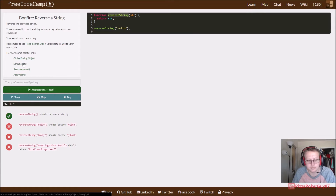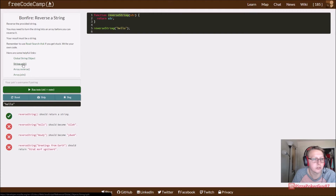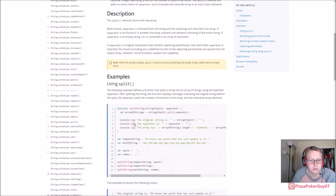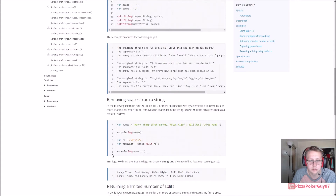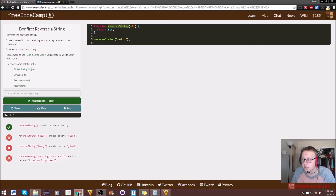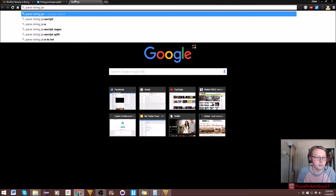They have a couple of suggestions here. We could probably break it up into an array, use dot reverse, dot join. Let's see what string dot split is suggesting. The example is using split — so basically what we want to do is parse this string and put it into an array, so let's look up 'parse string JavaScript'.